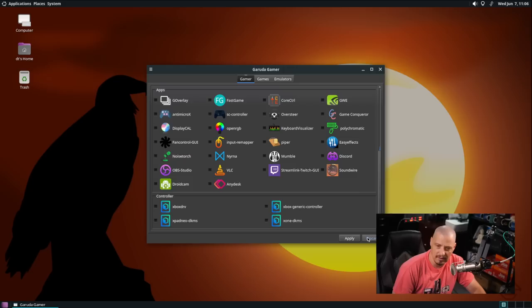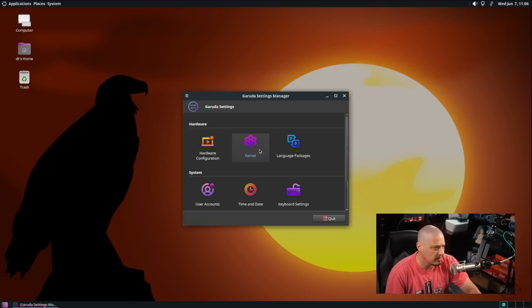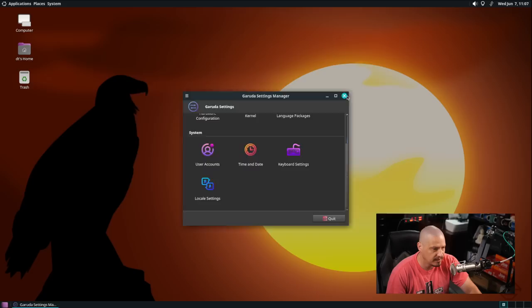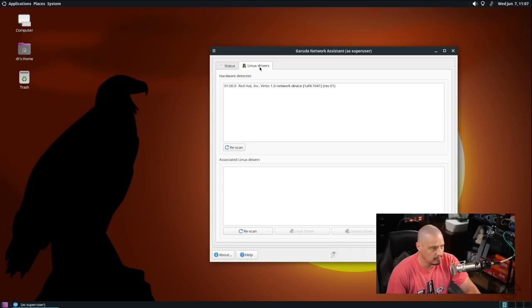Let me close that window and get back to the welcome screen. The Garuda settings manager for hardware configuration kernel where we could choose a kernel. A lot of this I think we saw earlier when we went through the setup. You can add users, change time and date, keyboard settings, locale settings. I don't need to play with any of that stuff. We have the Garuda network assistant which I probably don't need to play with any network settings.